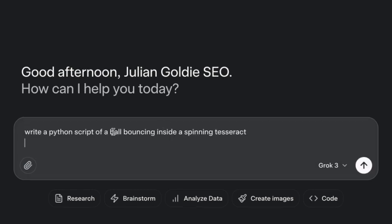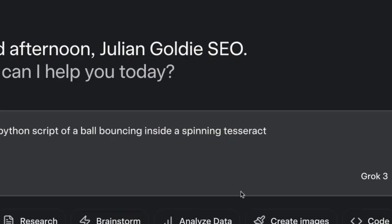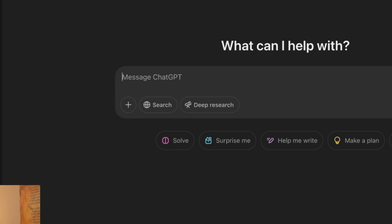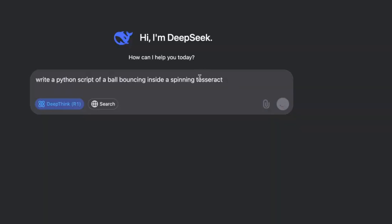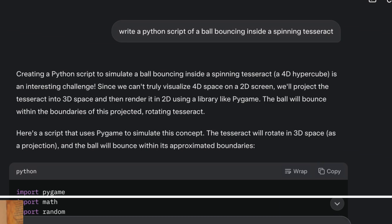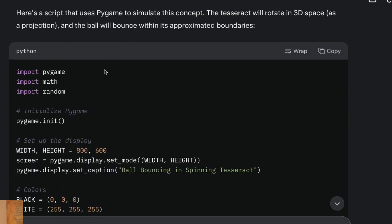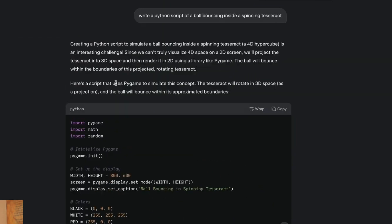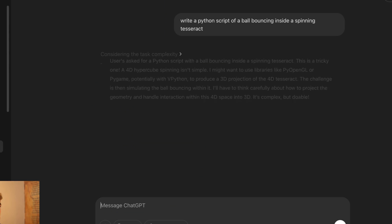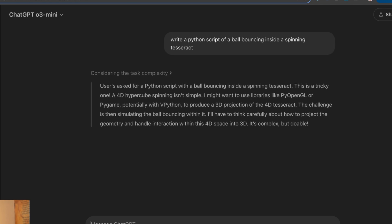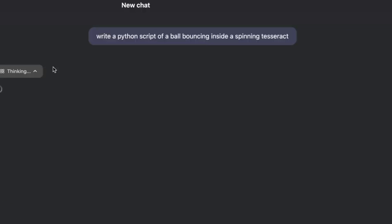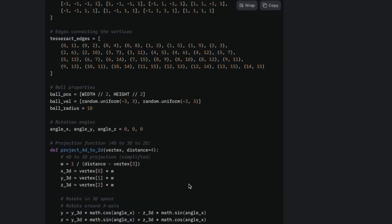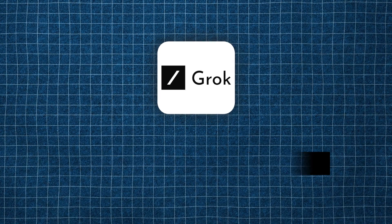The first thing we're going to be testing is we're going to say to Grok, write a Python script of a ball bouncing inside a spinning tesseract, and that should put it through the paces and we'll see what we get back from each model. Now, what I've typically found is that Grok is actually really fast at replying. So you can see here, for example, Grok has already spat out the Python code. Whereas GPT-O3 Mini from ChatGPT is still thinking about things and DeepSeek, well, that's not even come back to us with any thoughts just yet. So in terms of speed, Grok is unbelievably powerful.